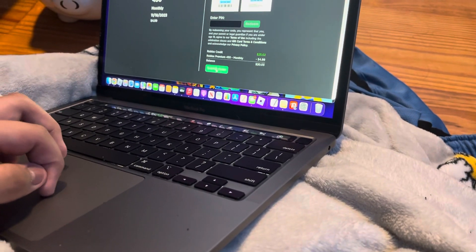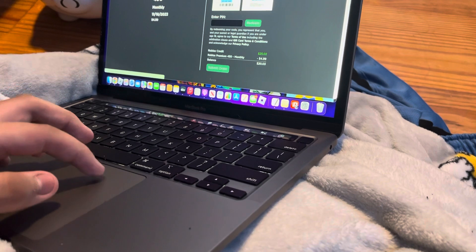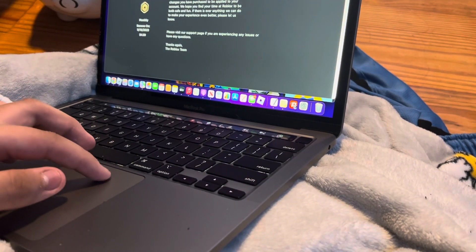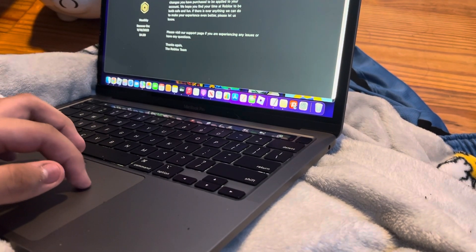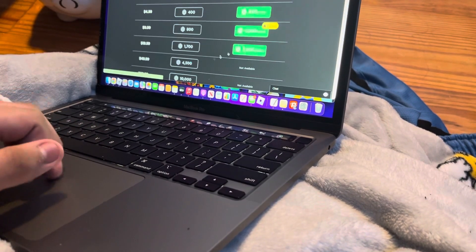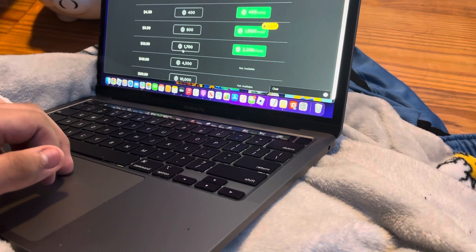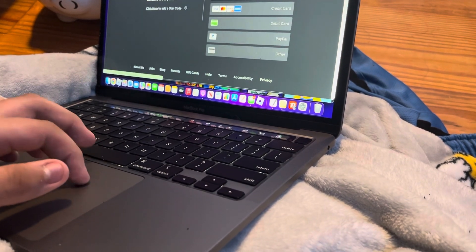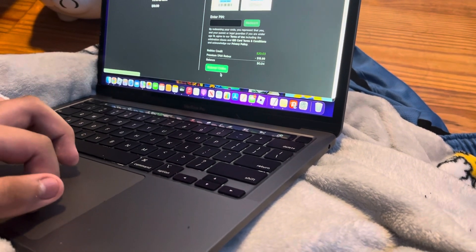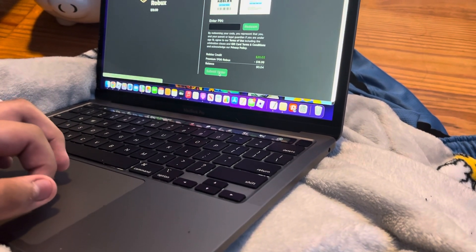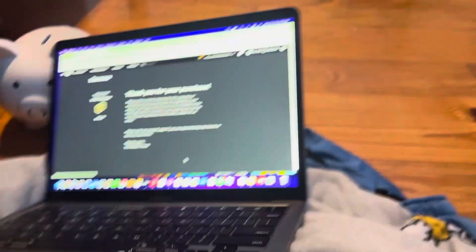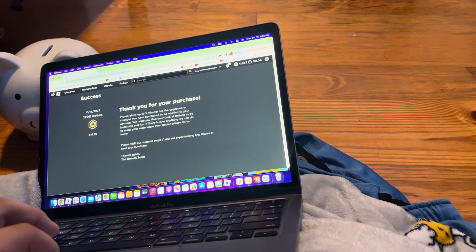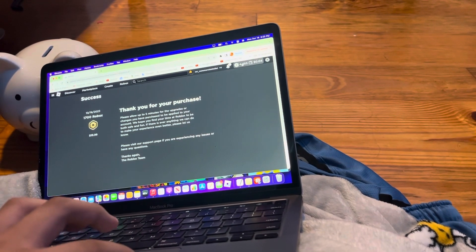We got subscribed now. Thank you for your purchase. Let's go and subscribe now. Thank you for your purchase. Yay.